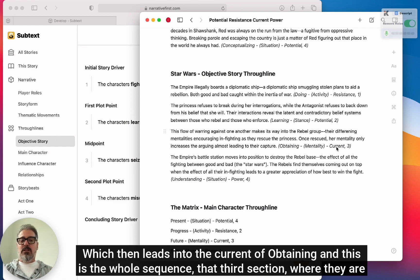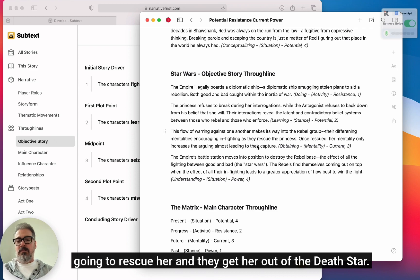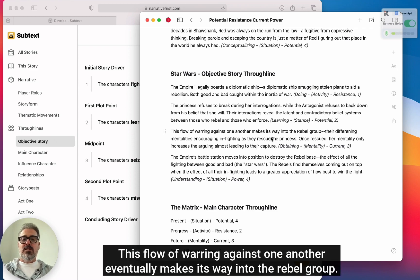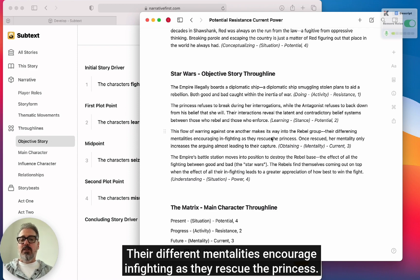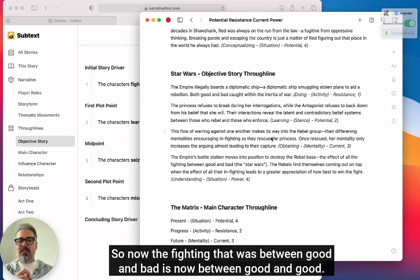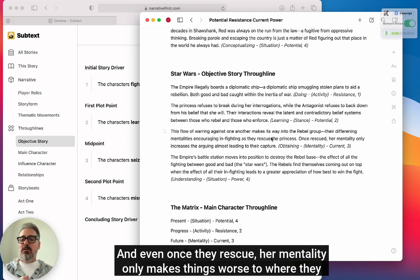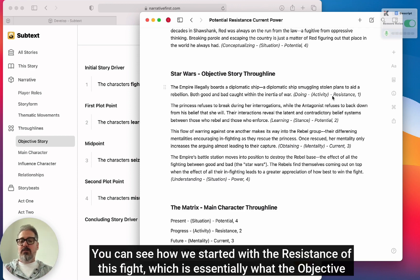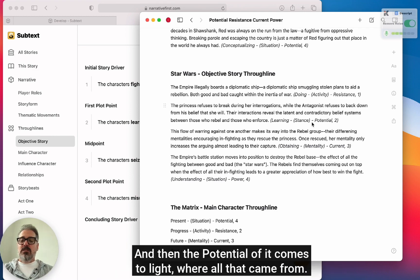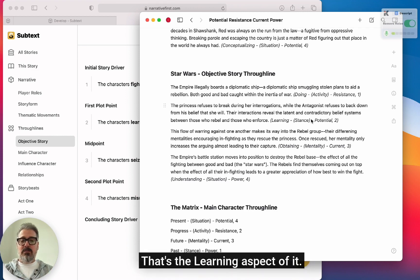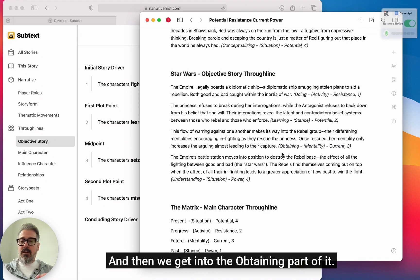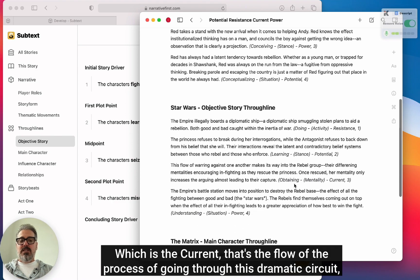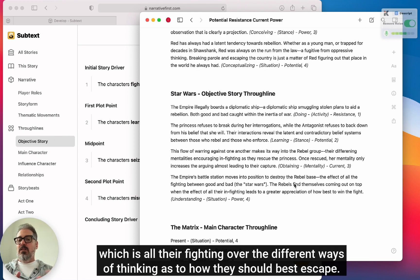That potential leads into the current of obtaining — the third section where they rescue her from the Death Star. This flow of warring against one another eventually makes its way into the rebel group, with differing mentalities encouraging infighting as they rescue the princess. The fighting that was between good and bad is now between good and good. Even once they rescue her, her mentality only makes things worse to where they almost get captured, but eventually escape. You can see how the resistance of this fight — essentially what the objective story of Star Wars is about — leads into the obtaining, the current flowing through this dramatic circuit.